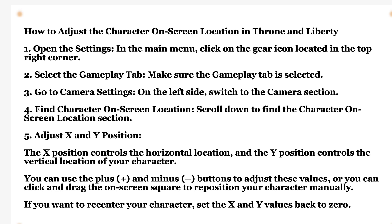If you want to recenter your character, set the X and Y value back to 0.